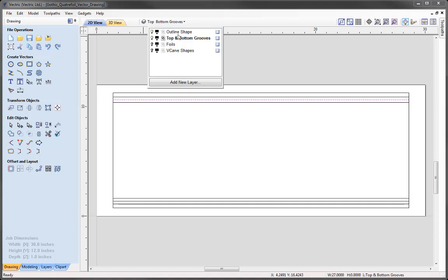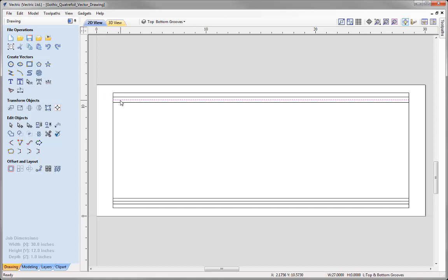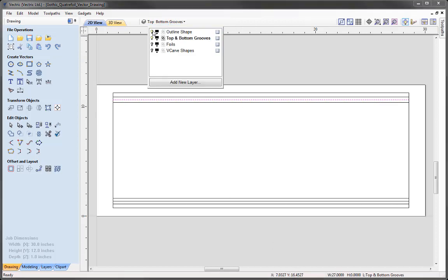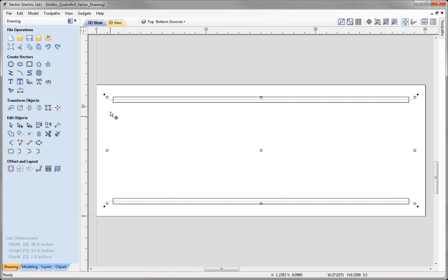We need to switch on the Outline Shape to see that we may encounter a problem — where the tool runs, we'll be left with a radius at the ends that we don't want visible. So we're going to overextend the lines so they go past the actual edge of the part, eliminating the visible radius of the tool in the top and bottom groove cutouts. Switch off the Outline Shape, select both vectors, put them into transform mode, hold Shift, and drag the outer handle to extend the lines on all sides.